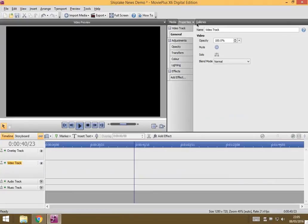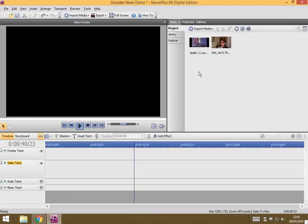In this video, I'm going to show you how to edit video clips that you have already got in Movie Plus.